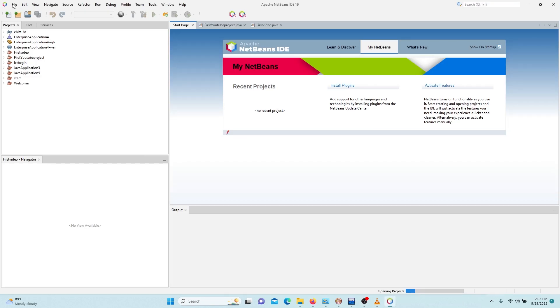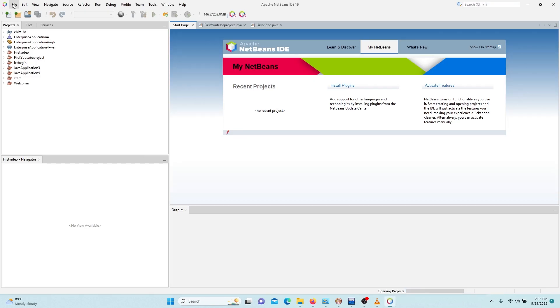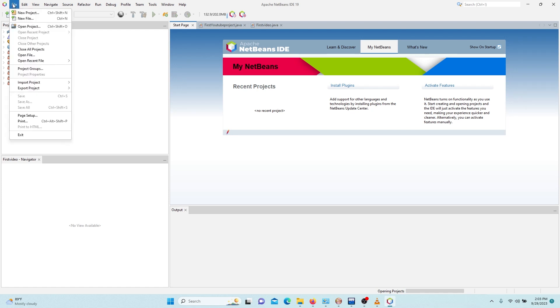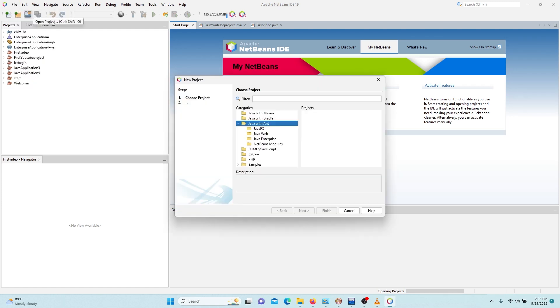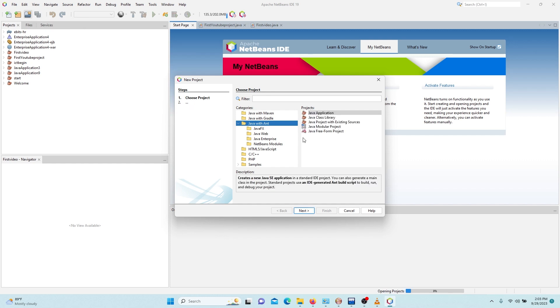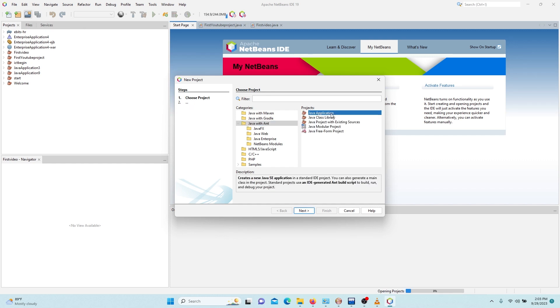So I have to go to File, then New Project. So I'll select Java with Ant, then Java Application.